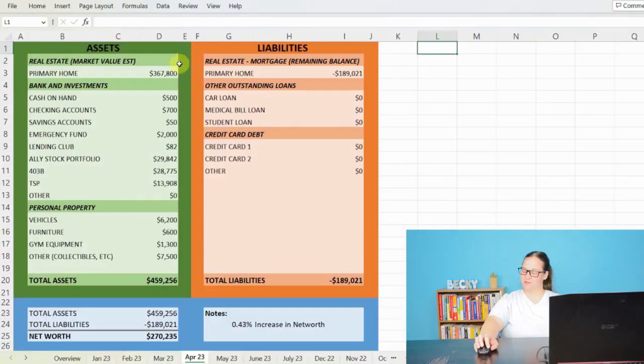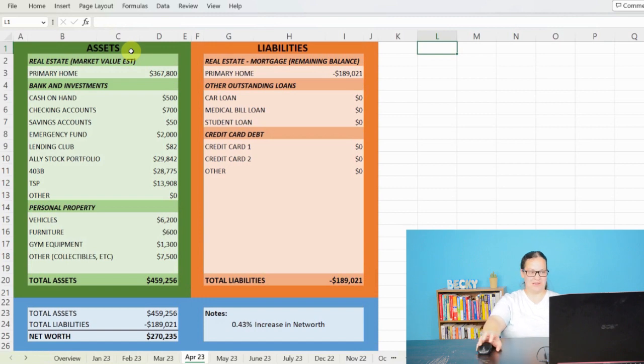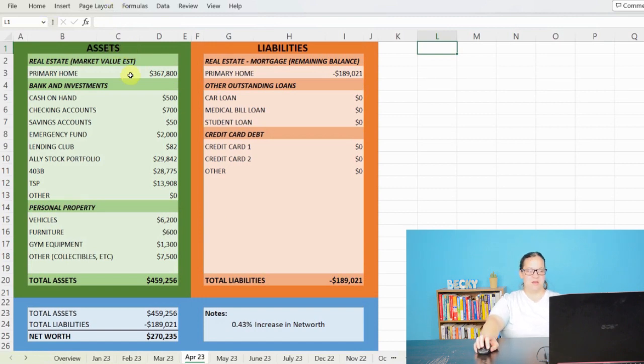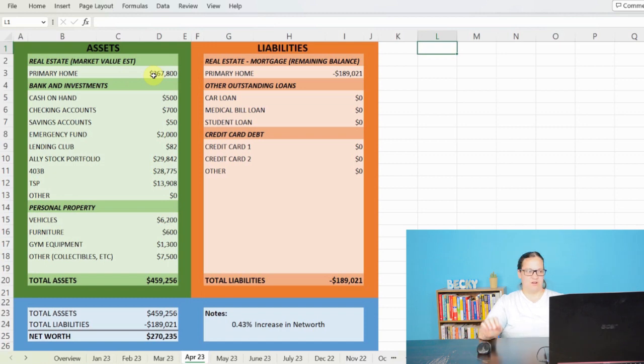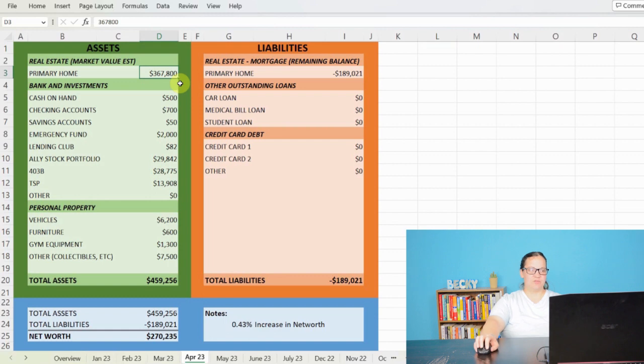Let's go ahead and jump over to my net worth and see how we did there. Net worth is your assets minus your liabilities. And hopefully it's positive. It could be negative. It just depends on how many liabilities you have. For the primary breadwinner of my assets, we have my house, which was appraised this last year at $367,800.